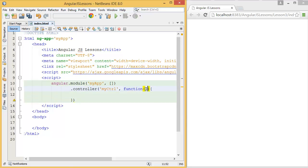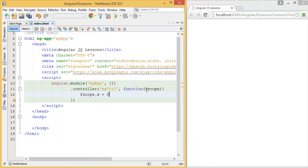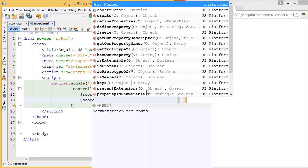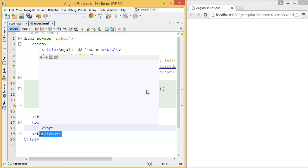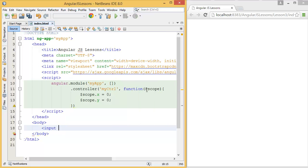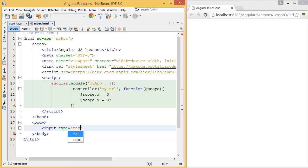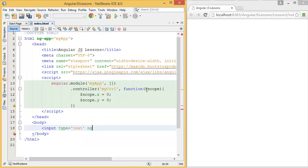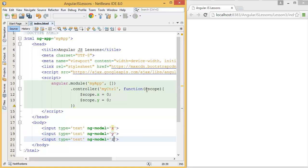Here I want to inject a scope variable, so $scope.x = 0, similarly $scope.y = 0. That means in the body I want to add two input text boxes, then ng-model equal x. Similarly, I have another one which is y, and this is for z.